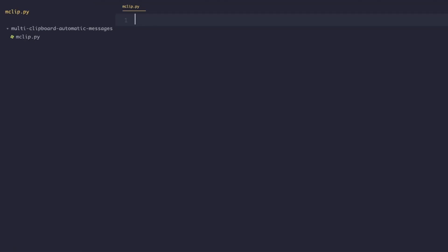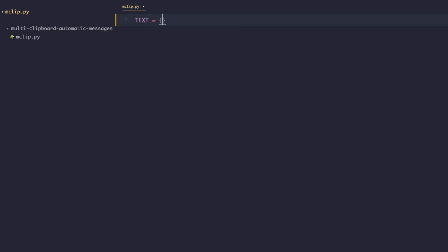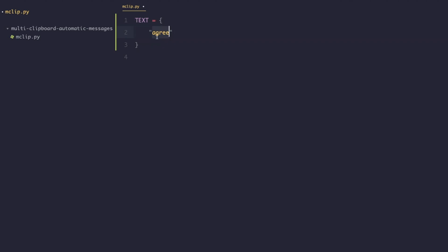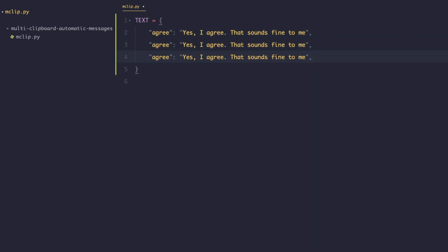The first thing we're going to do is set up our data structure to store all of the messages. We're going to create a dictionary called 'text' and set it equal to an empty dictionary, then start populating each phrase. As we mentioned, if the user runs the program and passes one of these key phrases, we want to return the corresponding value. For the key phrase 'agree', that value is going to be 'Yes, I agree, that sounds fine to me'.